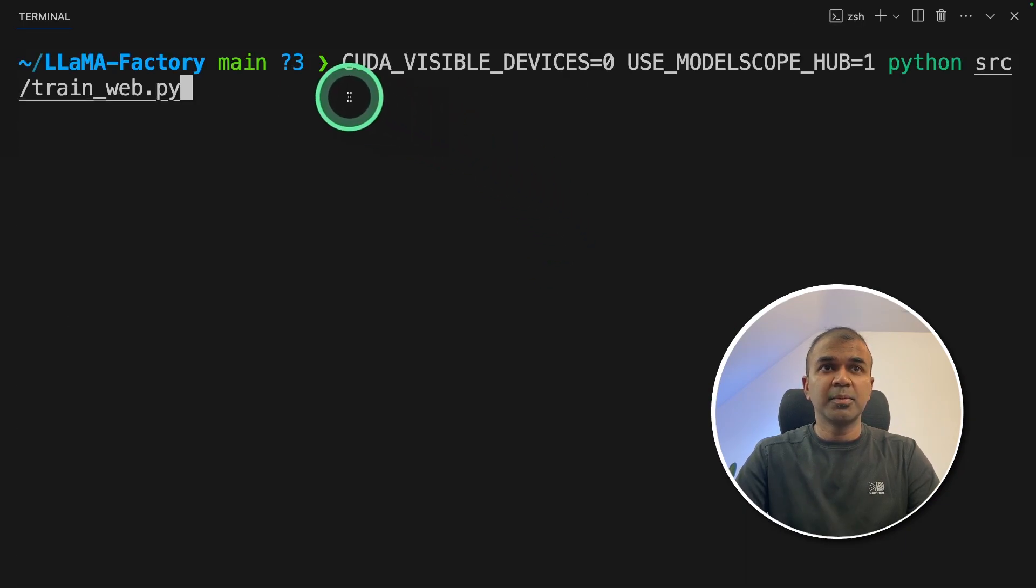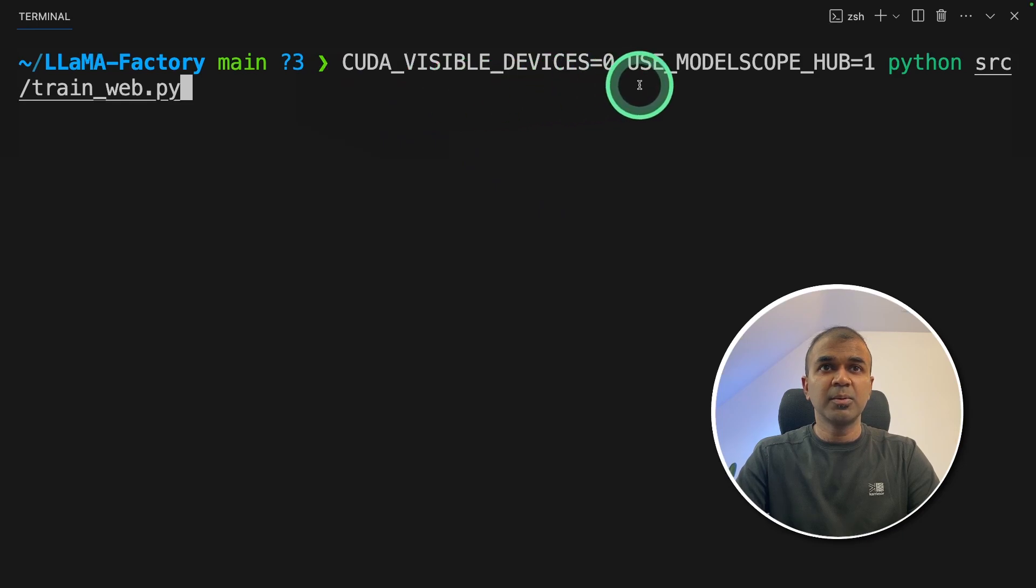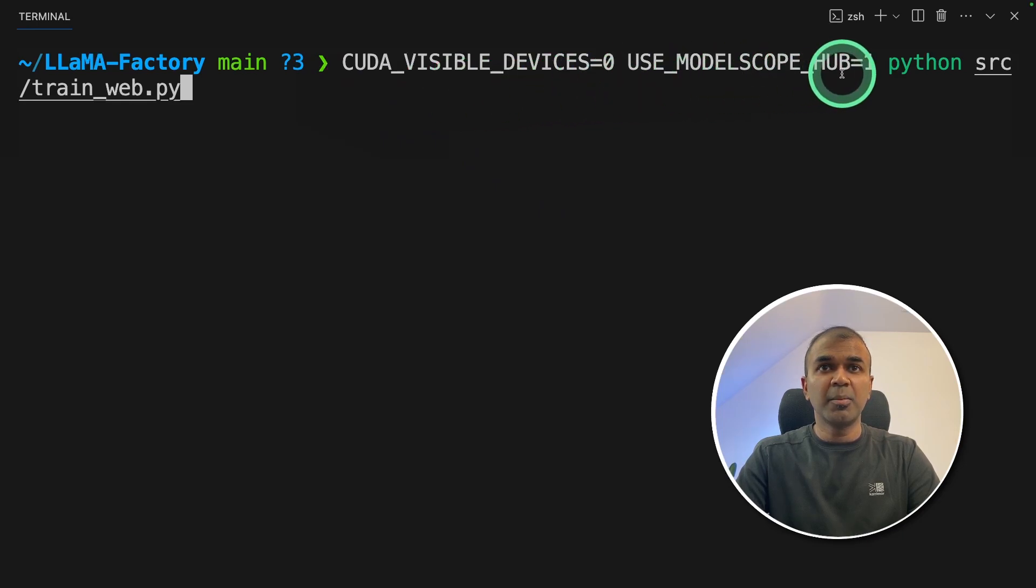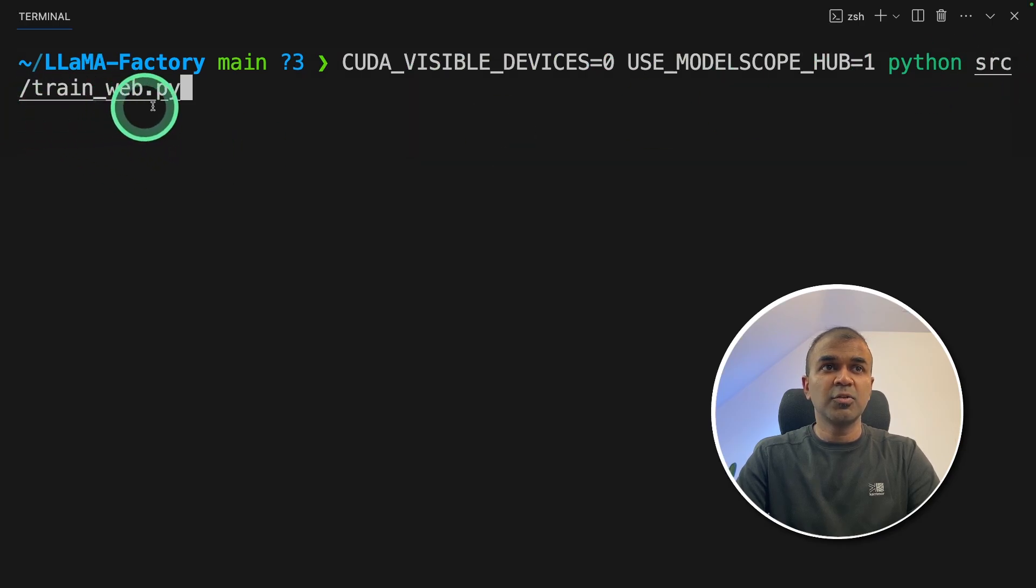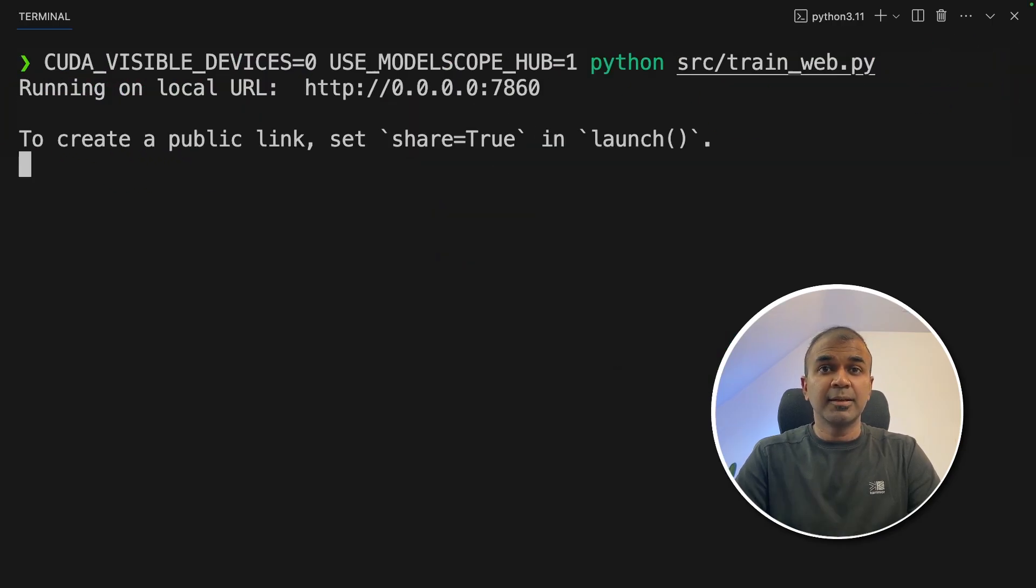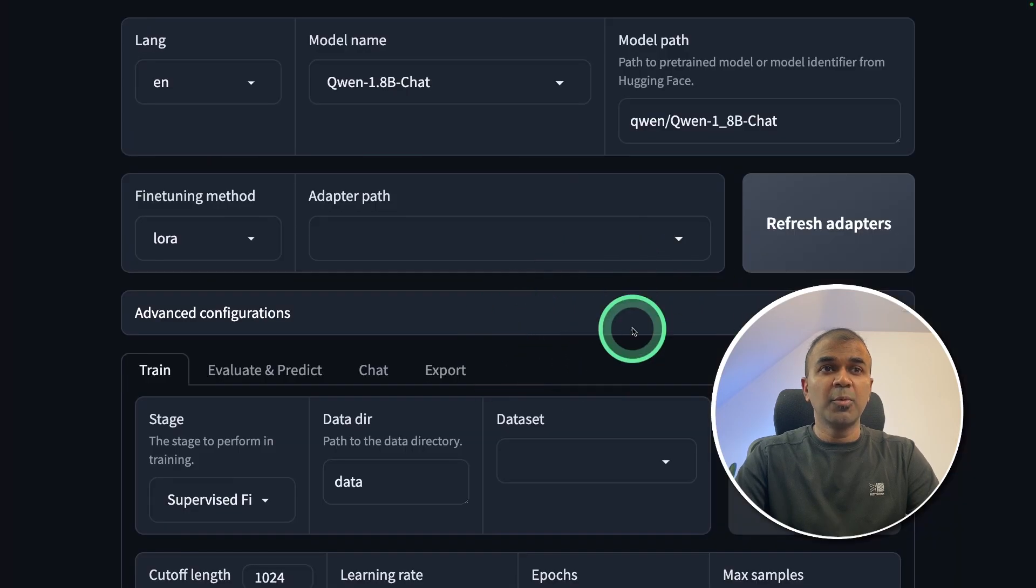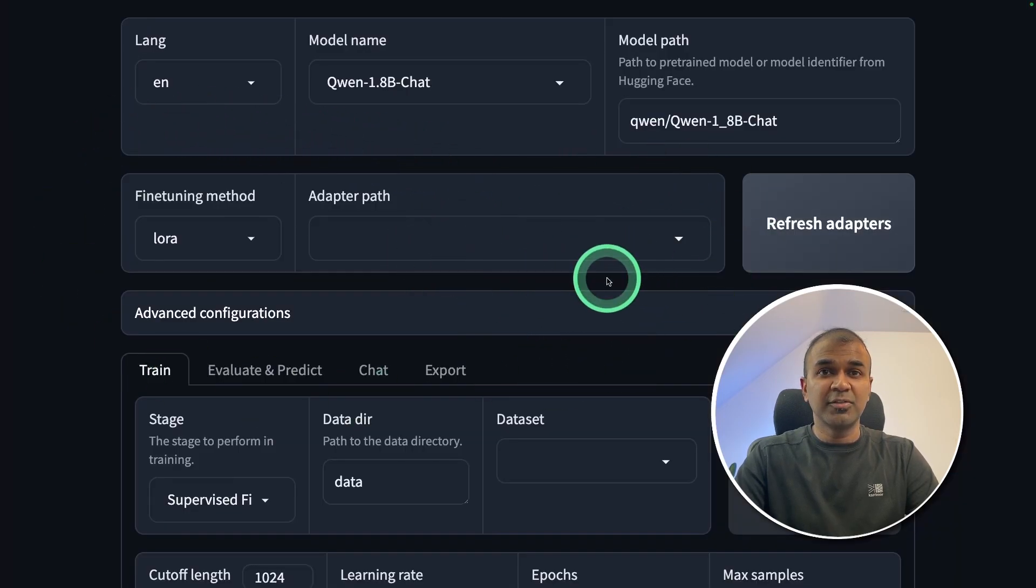Next, we're going to type CUDA_VISIBLE_DEVICE equals zero, USE_MODELSCOPE_HUB equals one, Python source/train_web.py and then click enter. Now we got the URL and after opening the URL, this is the user interface.